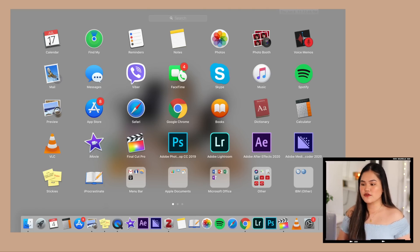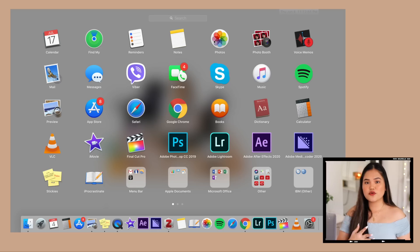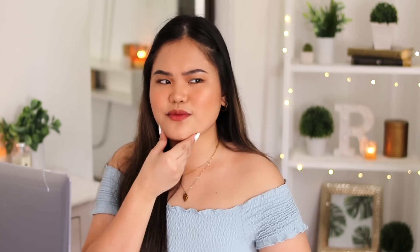For the basic apps I'll just run through them: Calendar, Find My for locating your iPhone or any Apple device, Reminders — I don't use, I prefer reminders on my phone — Notes, Photos, and Photobooth. Photobooth I never use. I don't understand why so many people use Photobooth and post them on Instagram and somehow they look good, because whenever I use Photobooth it looks so grainy. I don't understand how people make it work, but I never ever use Photobooth.